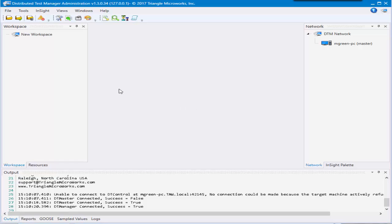So the first thing you want to do is when you launch DTM, you should have DTM admin, which is this GUI you're seeing right here launch, and either the services DTControl, DTManager, and DTHost launch either as services in the background or as windowed applications.